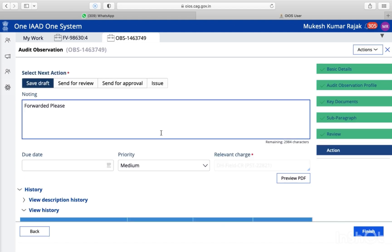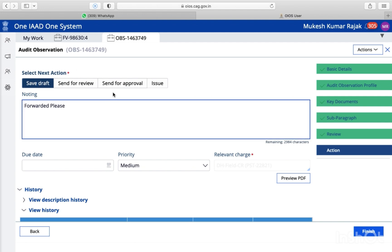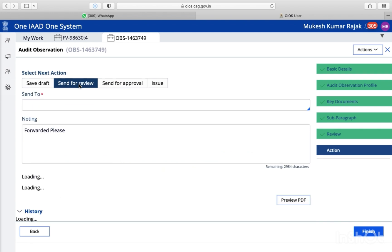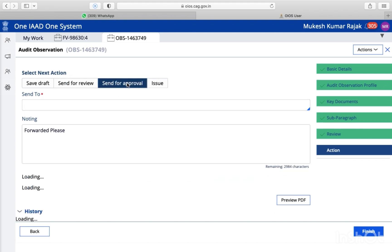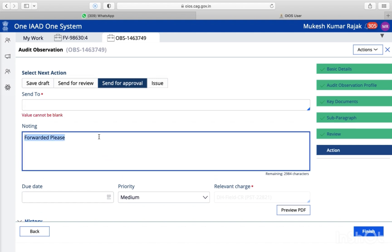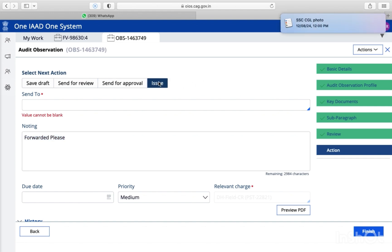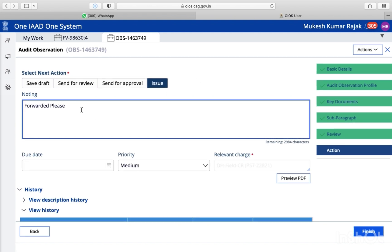So finally you are on the action page where you have a few options. If you want to send for review, you can opt for this option — then you need to send to your branch officer or anyone. If you want to send for approval, you will do the same — just type out the name and put something in the noting. So here I am going to directly issue this para. This forwarding note is automatically generated, so no need to worry. So let it be as it is.